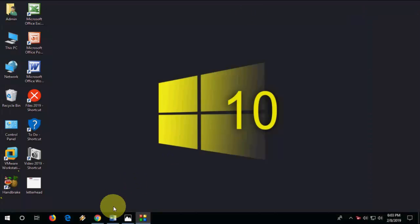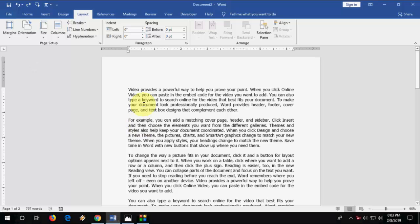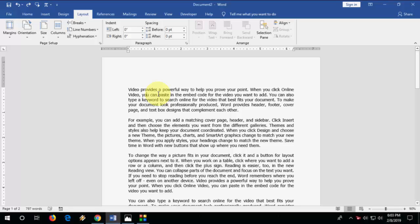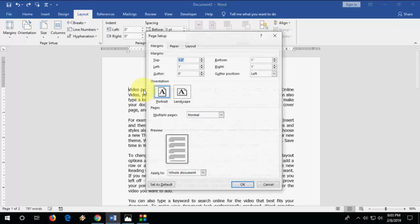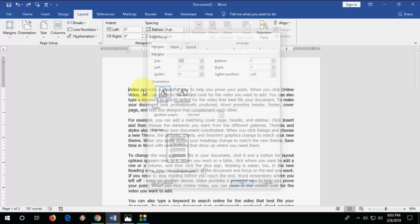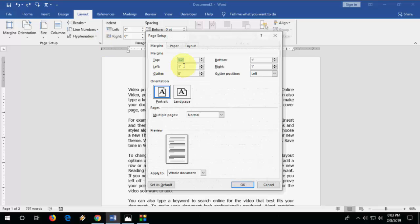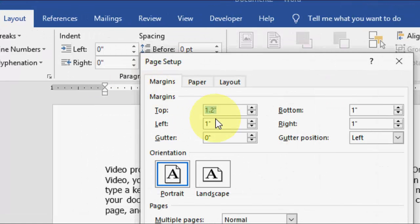So how to do this? For example, I have a text here, or you can do it without typing. First, I want to do the page setup for the first page only. For this, you need to go to page setup by pressing Alt+P, S, P like this, or you can directly go to Layout and then press Page Setup.